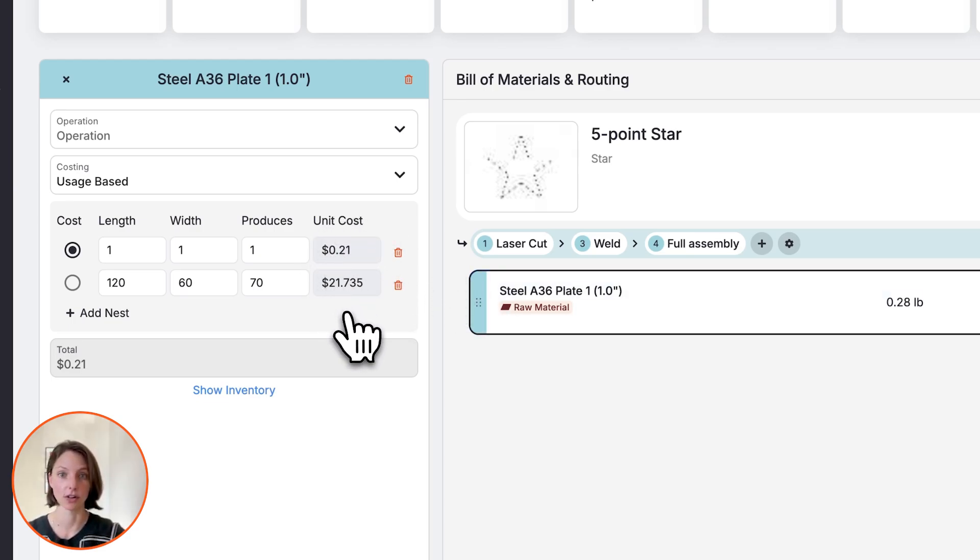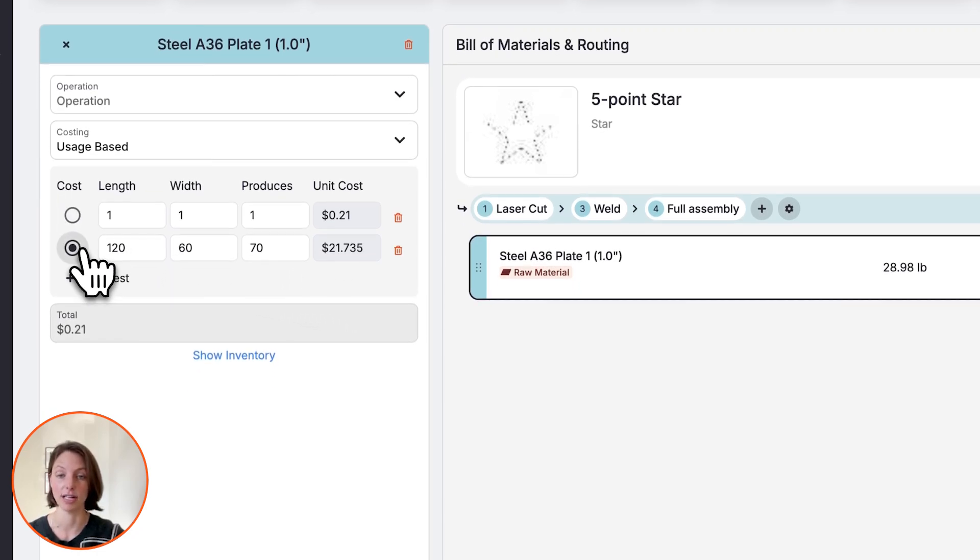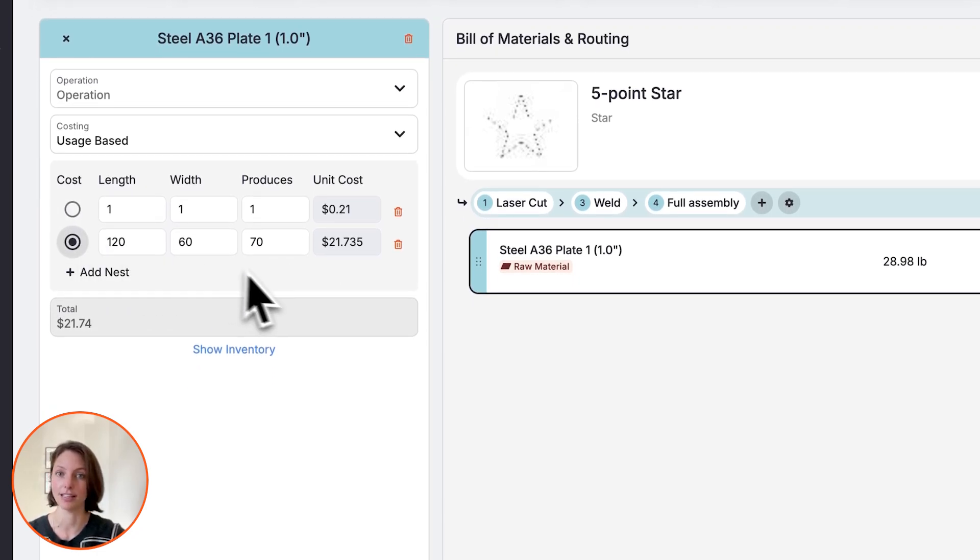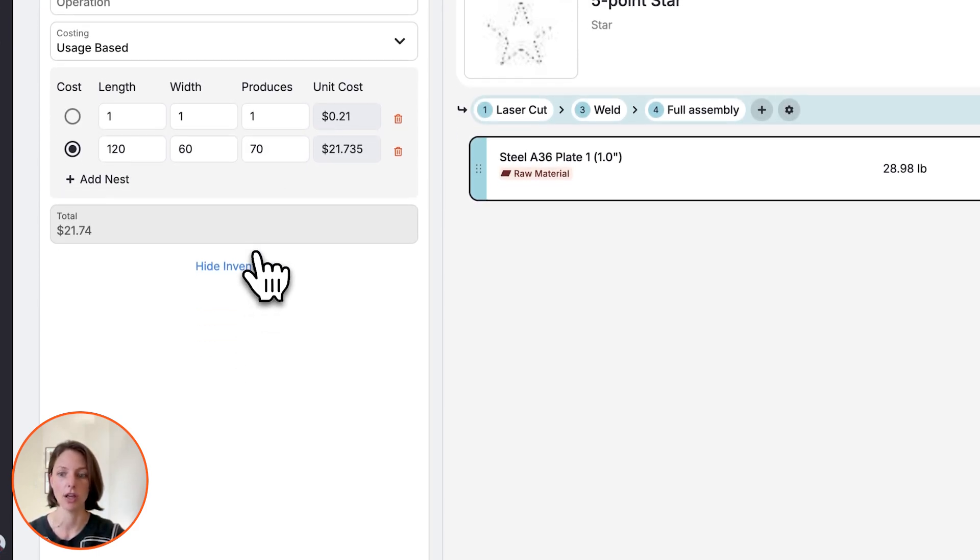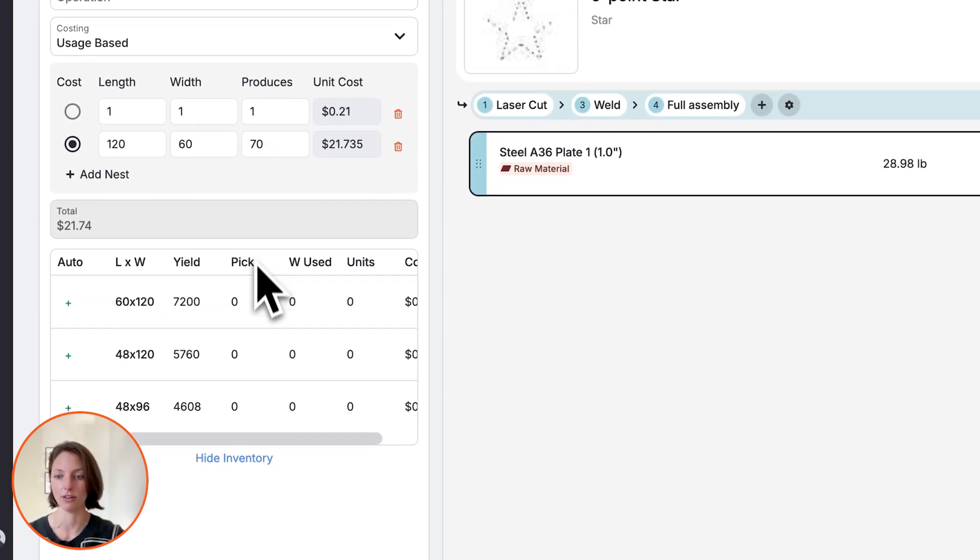If you're going to use this for a quote, you can just pick which nesting details you want to use for the estimated material cost and send it out. If you're ready to pick which specific item you're going to use to make this star, you can pick the inventory right here.